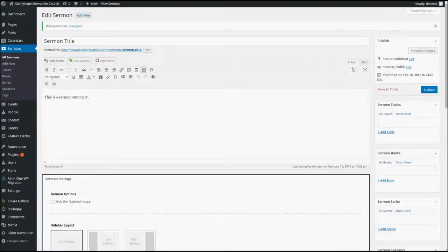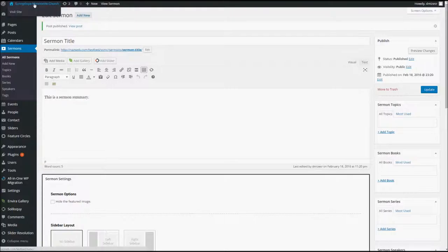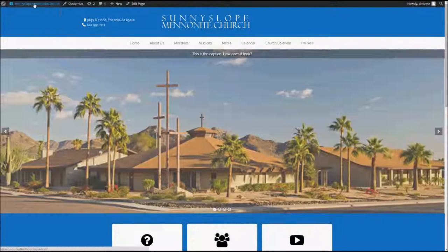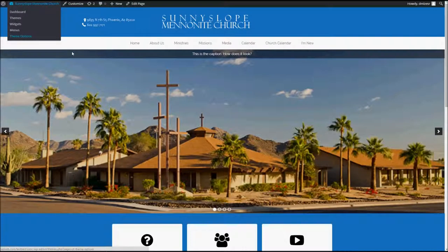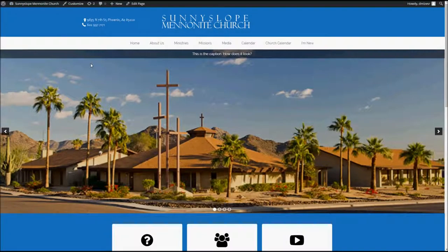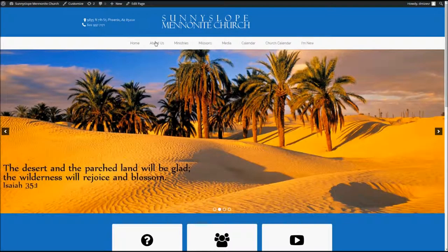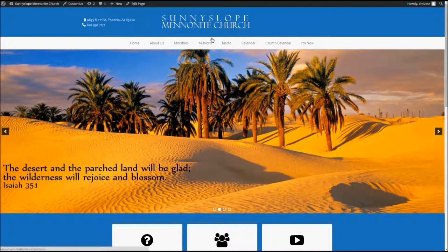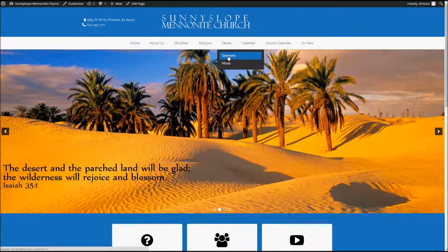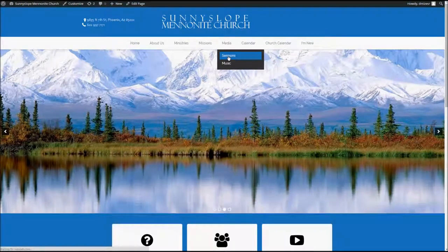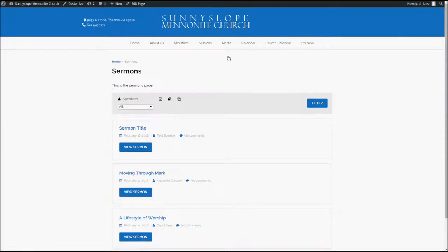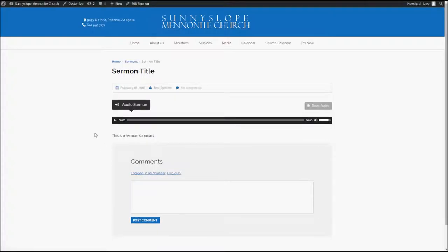Now, the way you check your work, if you're so inclined, is to go over here to Sunny Slope Mennonite Church, and click there, that will take you to the main page, which is here, and again, it will look different because this is still our test site. Go to Media and Sermons, click there, and there is your newly added sermon right there. If you click on the View Sermon, you'll see an individual page for the sermon with the audio already inserted.